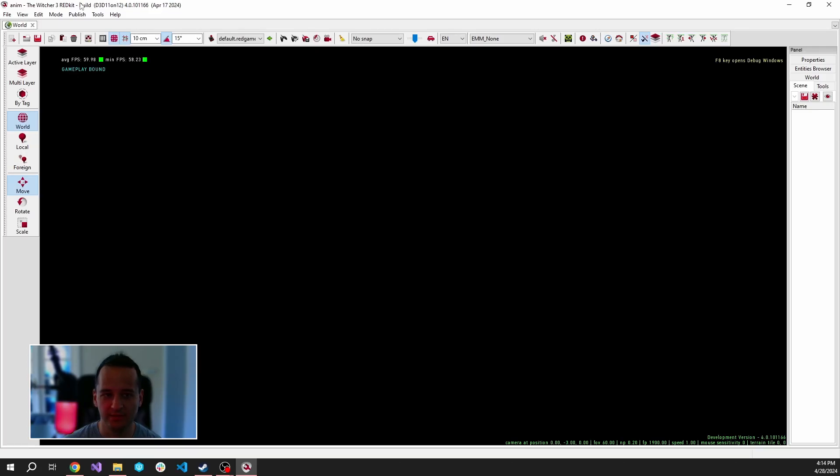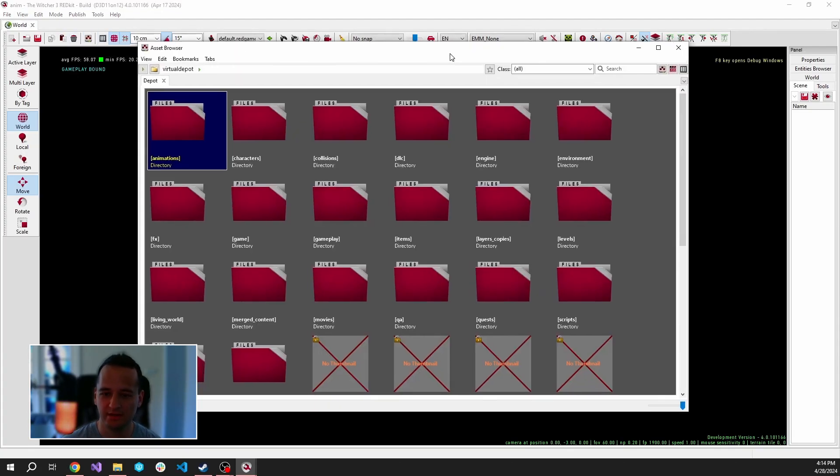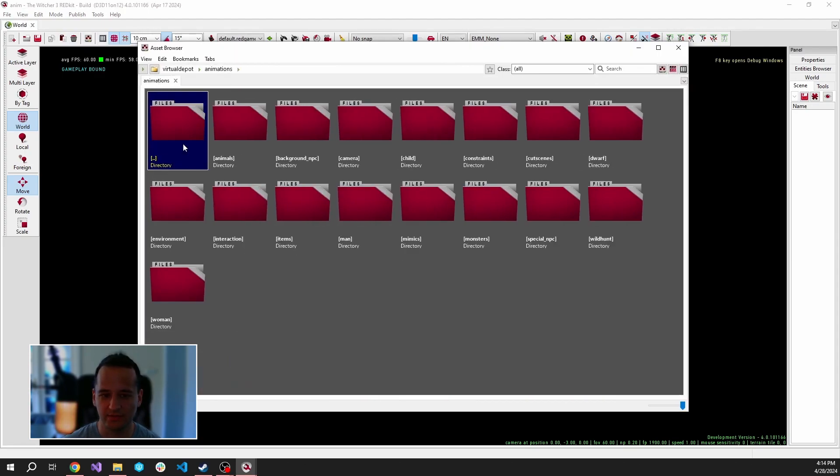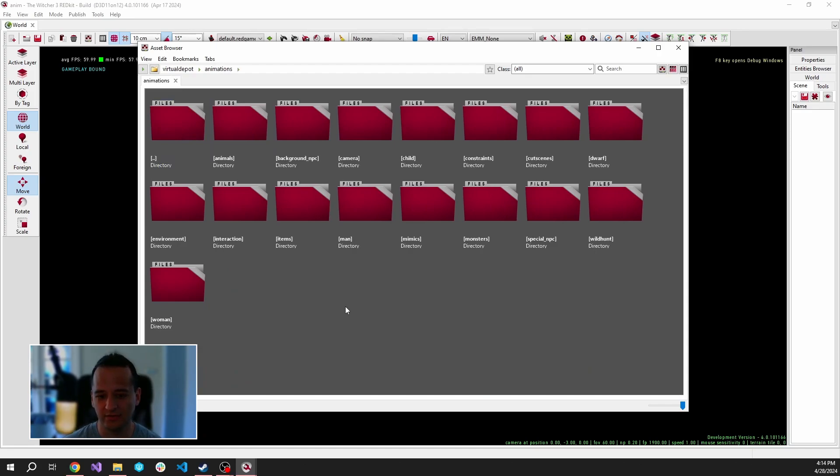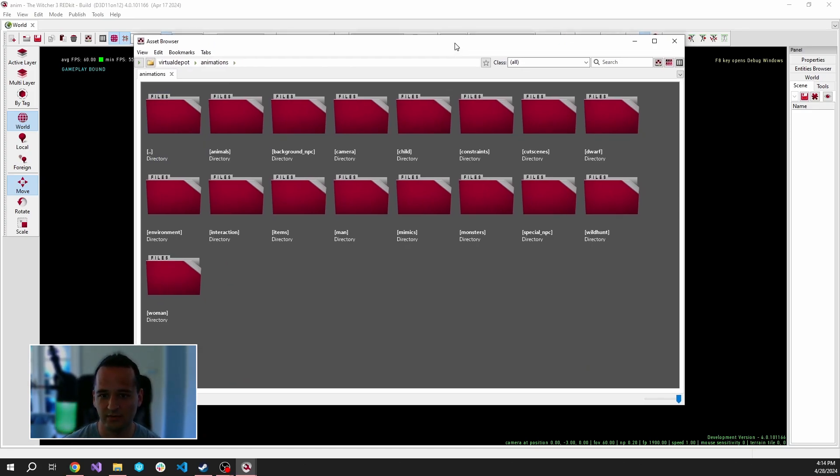Let's open up Redkit and inside it, open the Asset Browser. Inside the Asset Browser, let's go into the Animations folder. Inside it we can see all kinds of animations for animals, monsters, NPCs, and for the player as well.